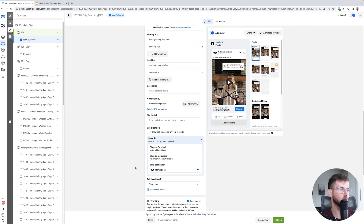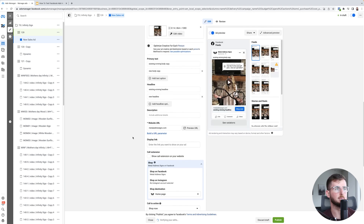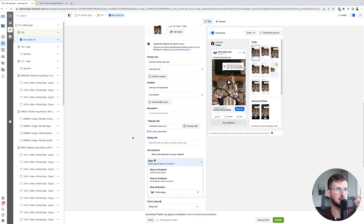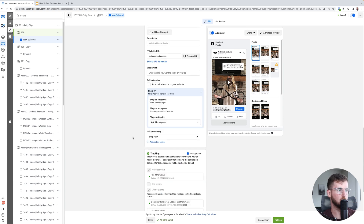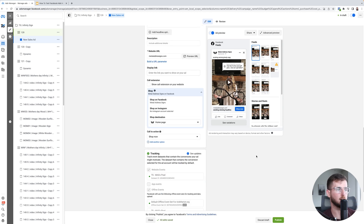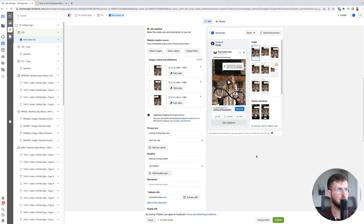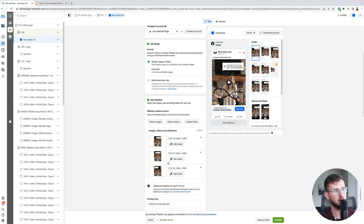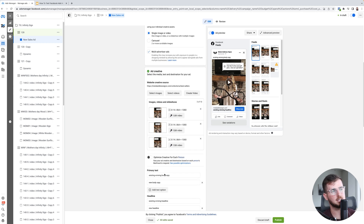For shop destination, you'd want to go directly to your particular product page. So we have three creatives, all exactly the same video — 14 seconds, 14 seconds, 14 seconds. I recommend for the first test of videos, you change just the visual hook.